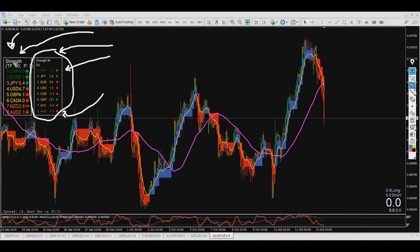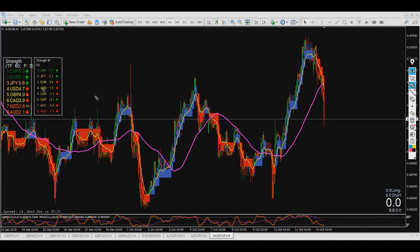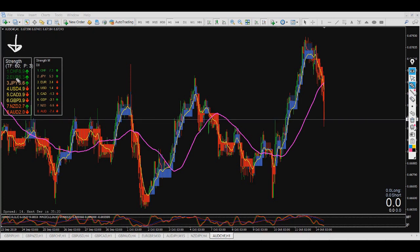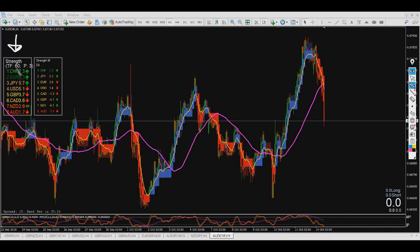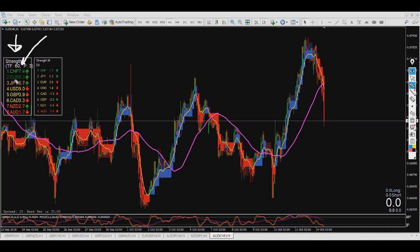This one is time-frame based and gives you the power according to the time frame. When the time frame is set to 60, it tells you that right now CHF is the strongest one, and the next one is JPY, in the 60-minute time frame.